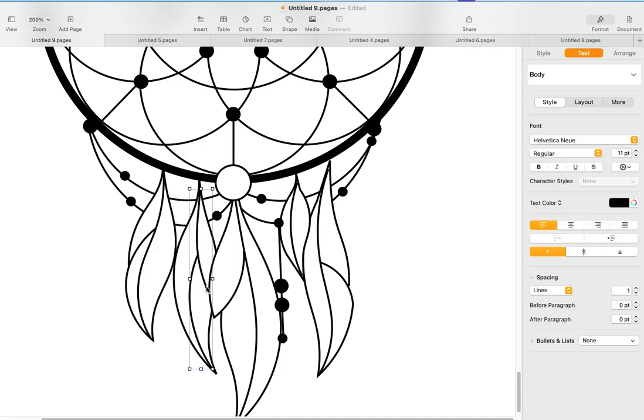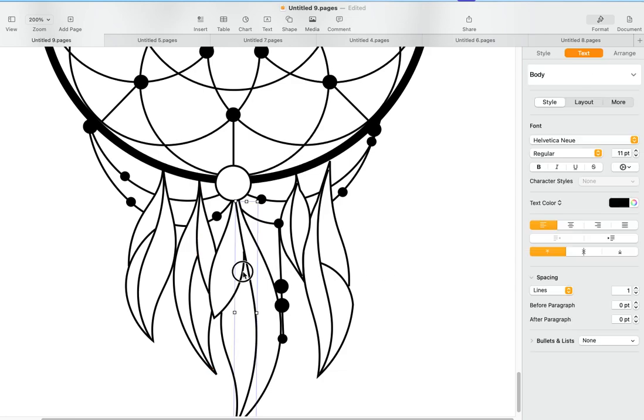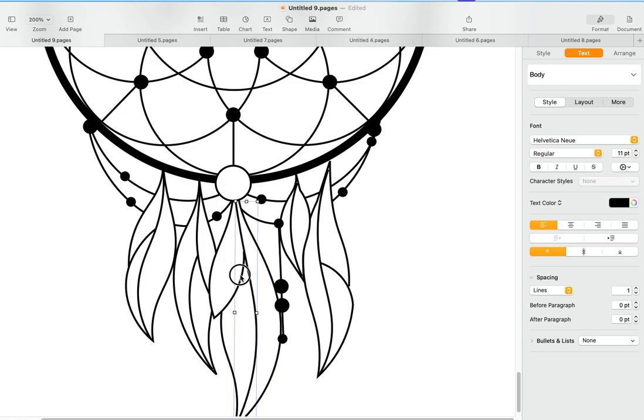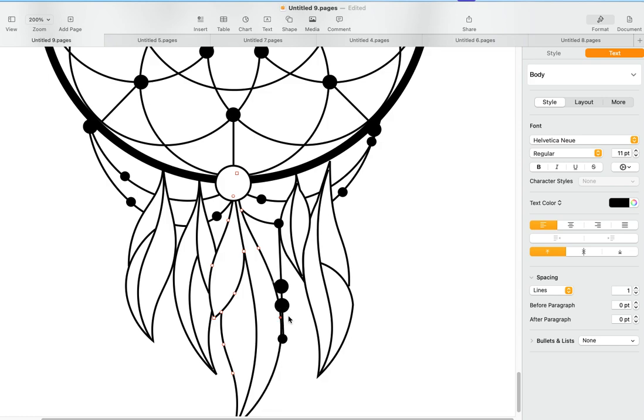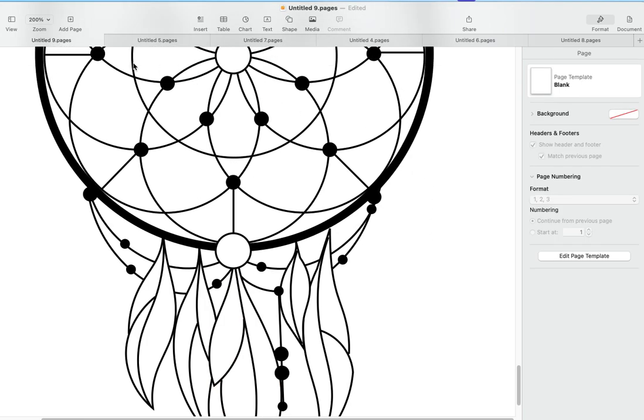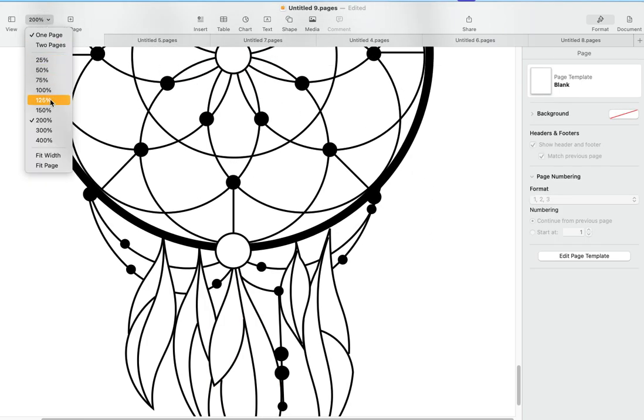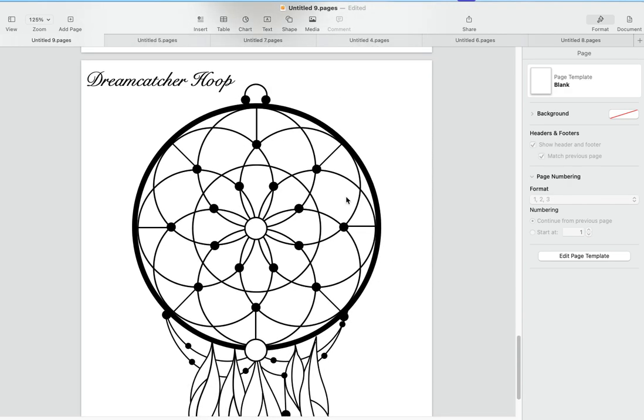Clean that up. Okay. You have to grab it in the right spot, otherwise the software thinks you're trying to type, which we're not. I'll bring it right down.